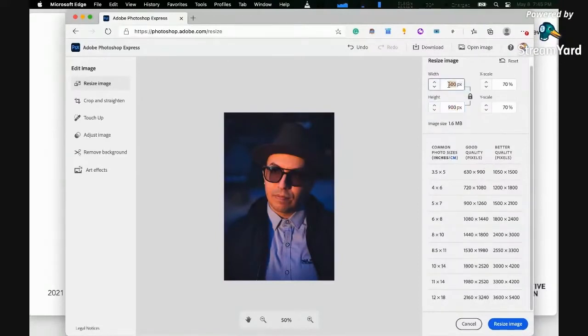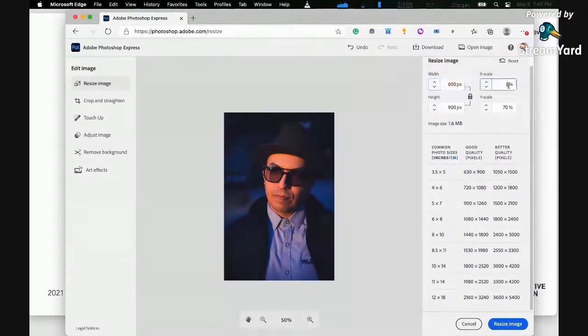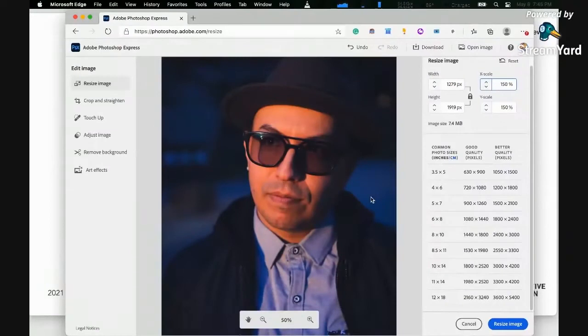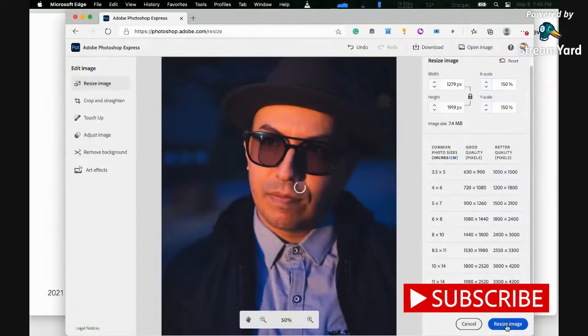You can resize here, you can blow it up. Let's say let's make this scale 150 percent and just do that. That's simple. Click on resize image and this is automatically saved to this file.